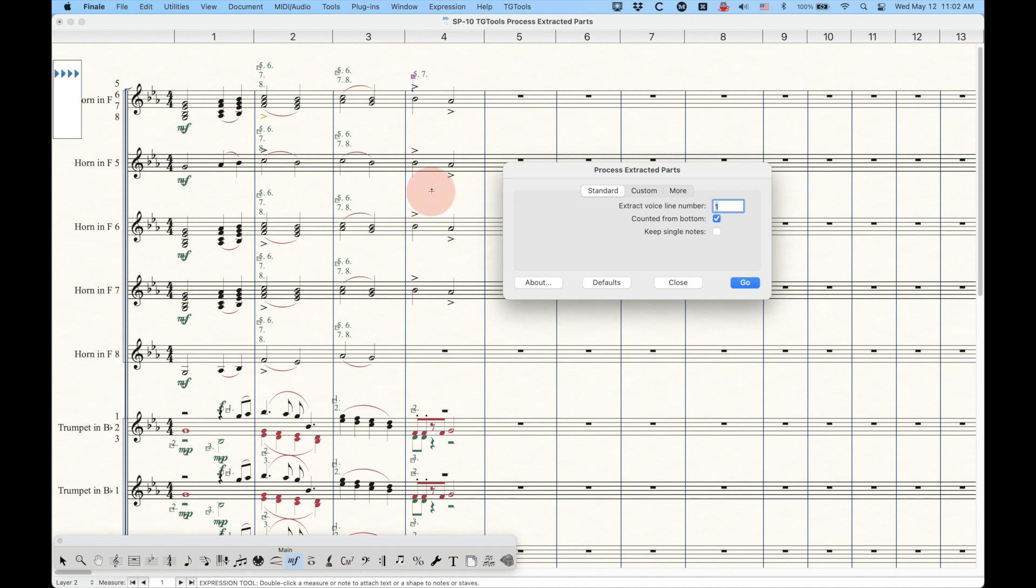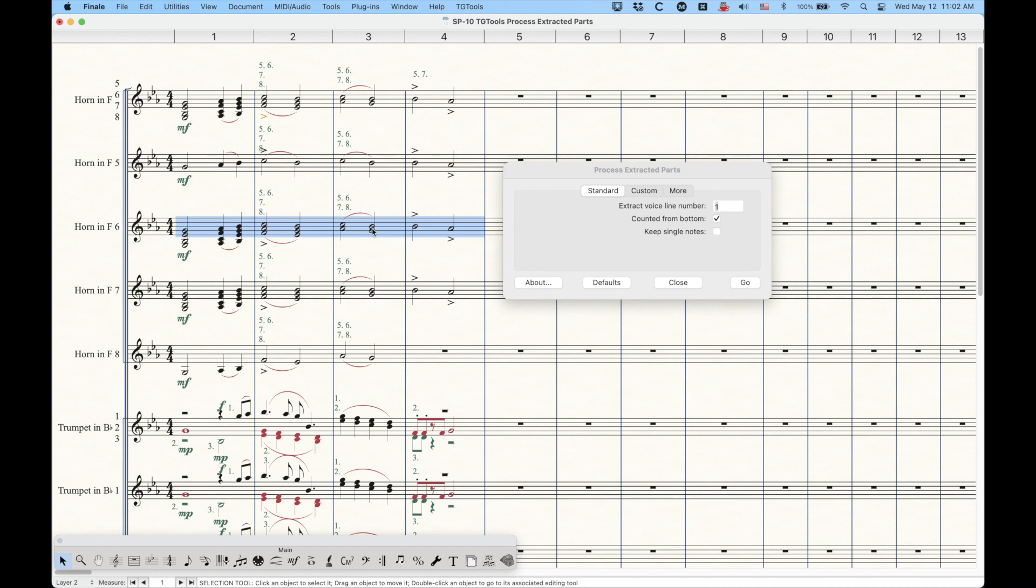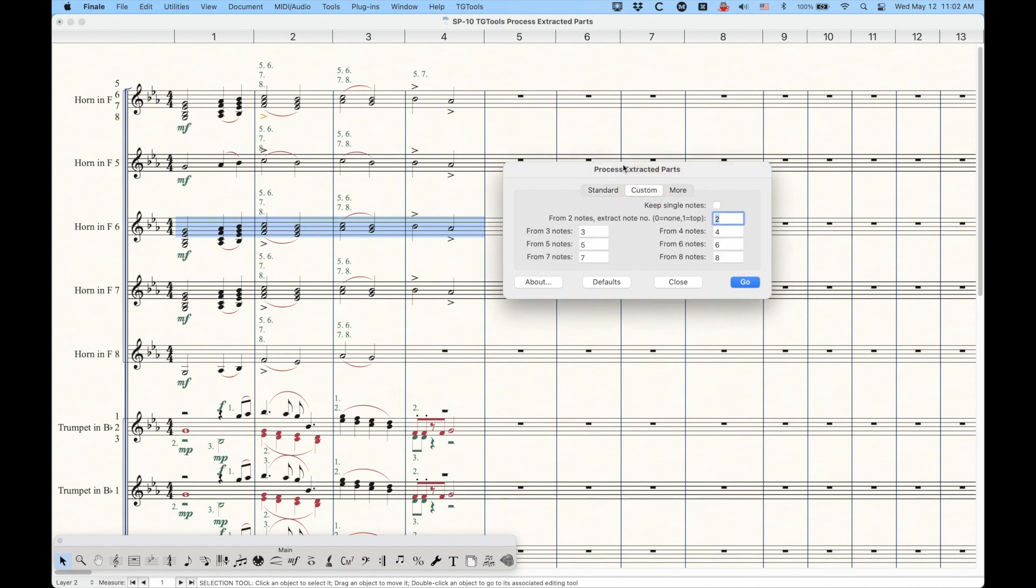All right, so now we get into six and seven here, which get a little bit more complex, because as you can see, the way that the notes are split between each measure sort of changes.